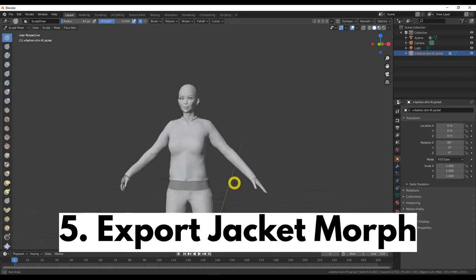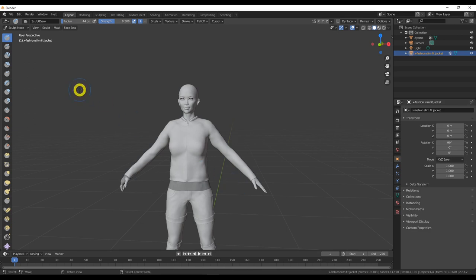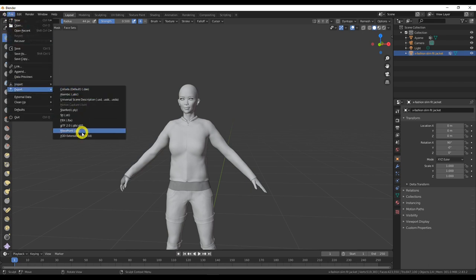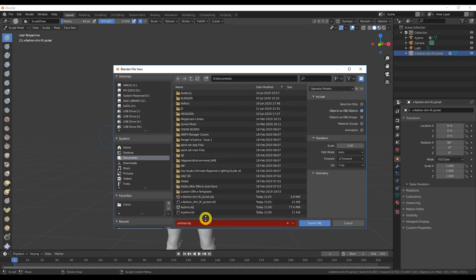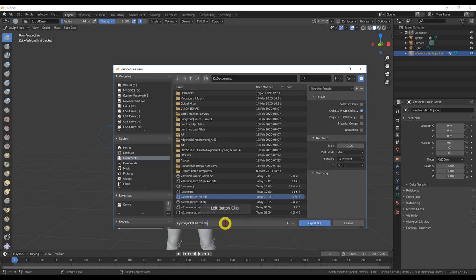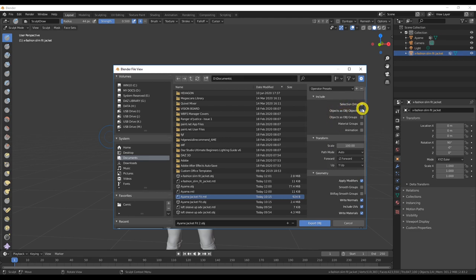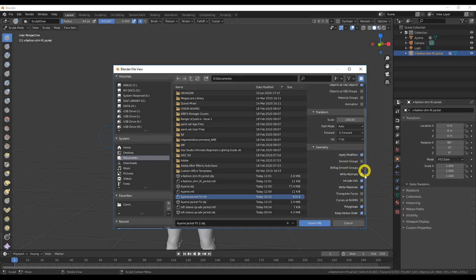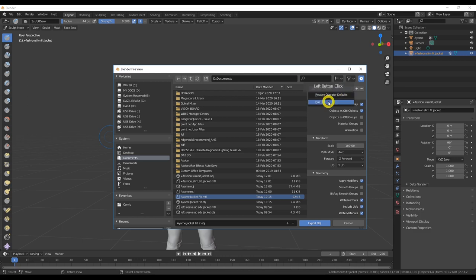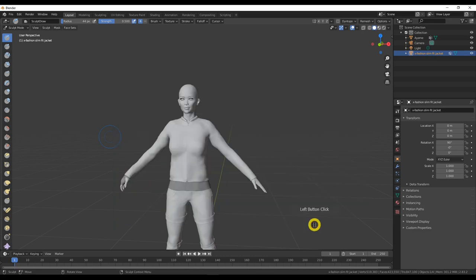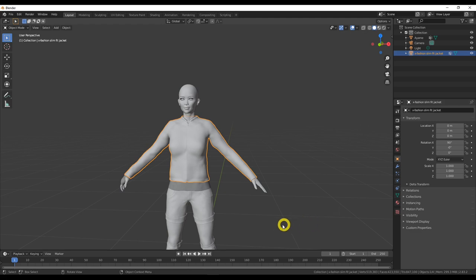So we've resolved our issues. Now let's export the jacket from Blender: File > Export > Wavefront OBJ. I'll call it 'army fit jacket 2' since I already have another morph there. The settings — which I've saved as a preset — are: Selection Only ticked, Objects as OBJ ticked, Scale set to 100, and in geometry: Apply Modifiers, Write Normals, Include UVs, Write Materials, Polygroups, and Vertex Order. Export.